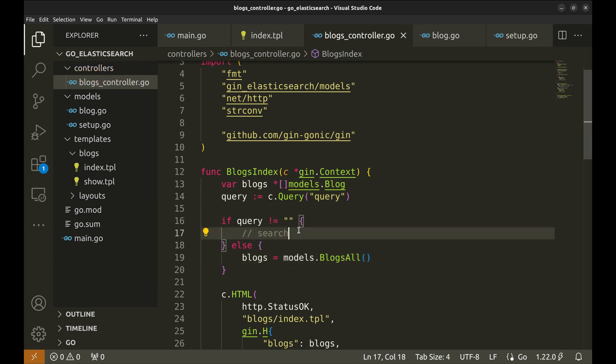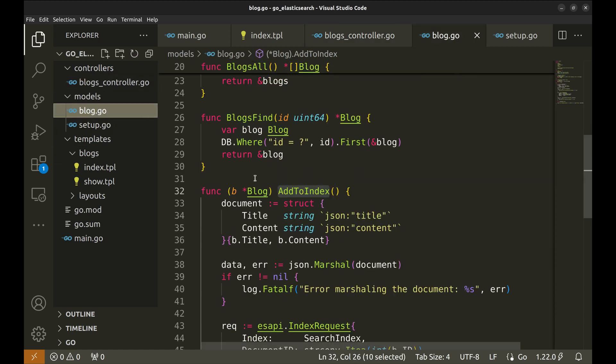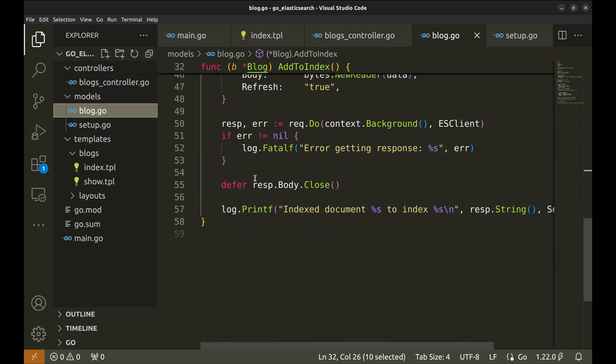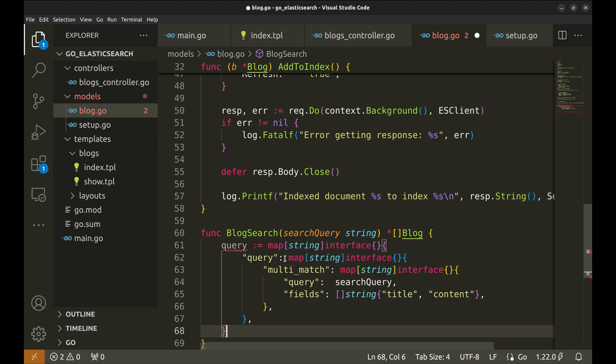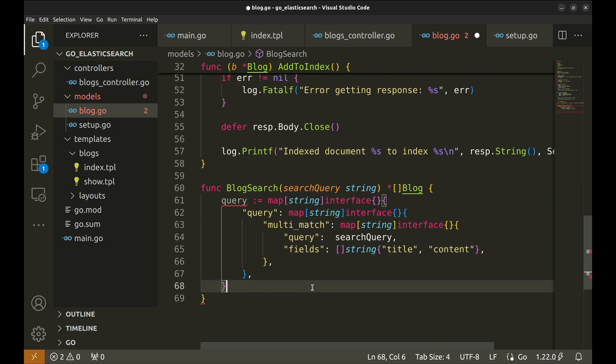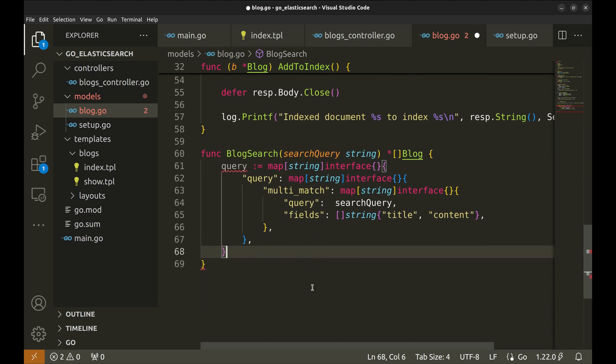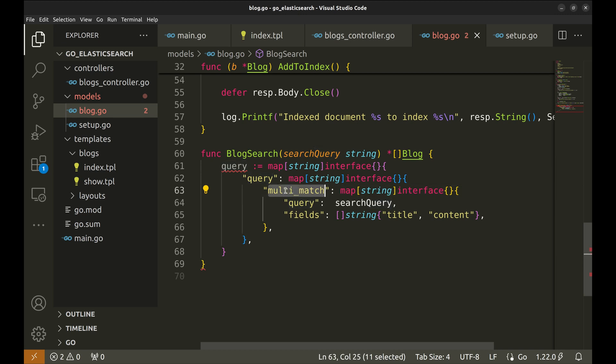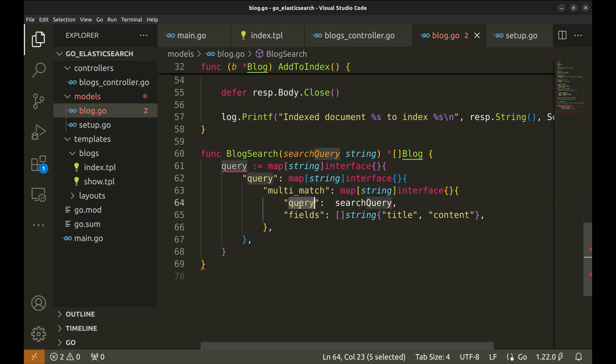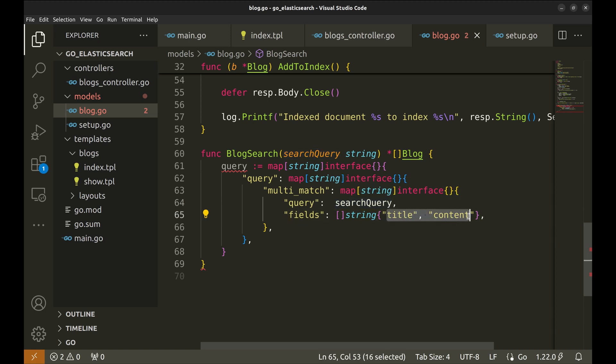Now we will implement searching in the model. This function takes the search query and returns the blogs matching the search query. This is how we create a query that Elasticsearch understands. Query is a hash map. This nested map represents the main query clause in the Elasticsearch domain specific language. The multi-match query is a specialized query used to search for a value across multiple fields. The query key maps to the value of search query. Fields specify the fields in the documents where Elasticsearch should look for the search query value. In this case, it searches within the title and content fields.